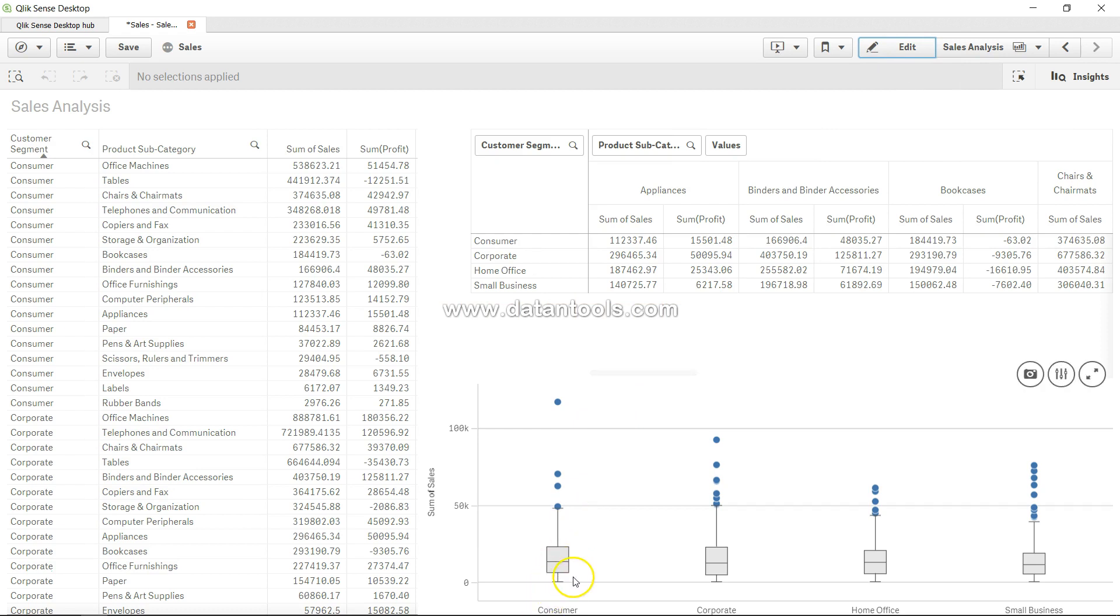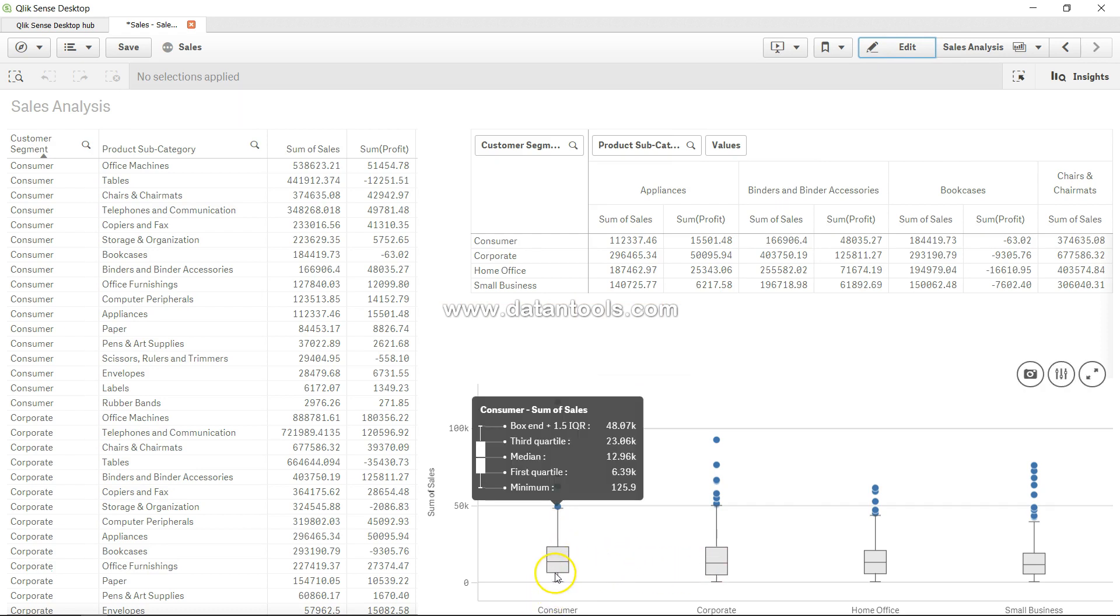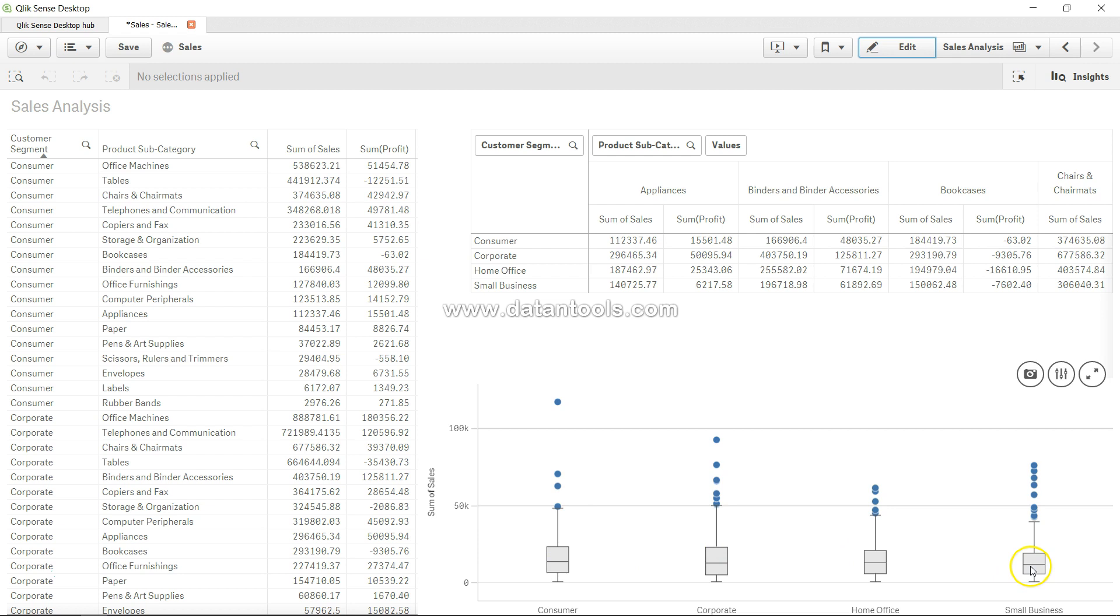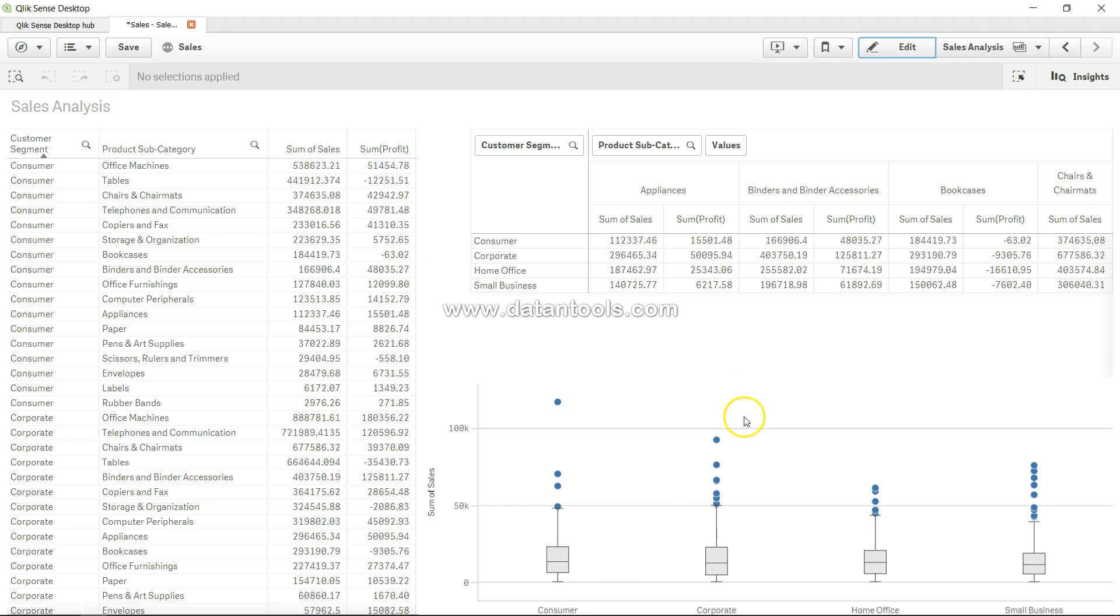Here we are clearly seeing the four different segments that we have for our customers. Clearly in the consumer segment we have a very high outlier in this case, which was earlier not available. That's how you can do visual discovery.